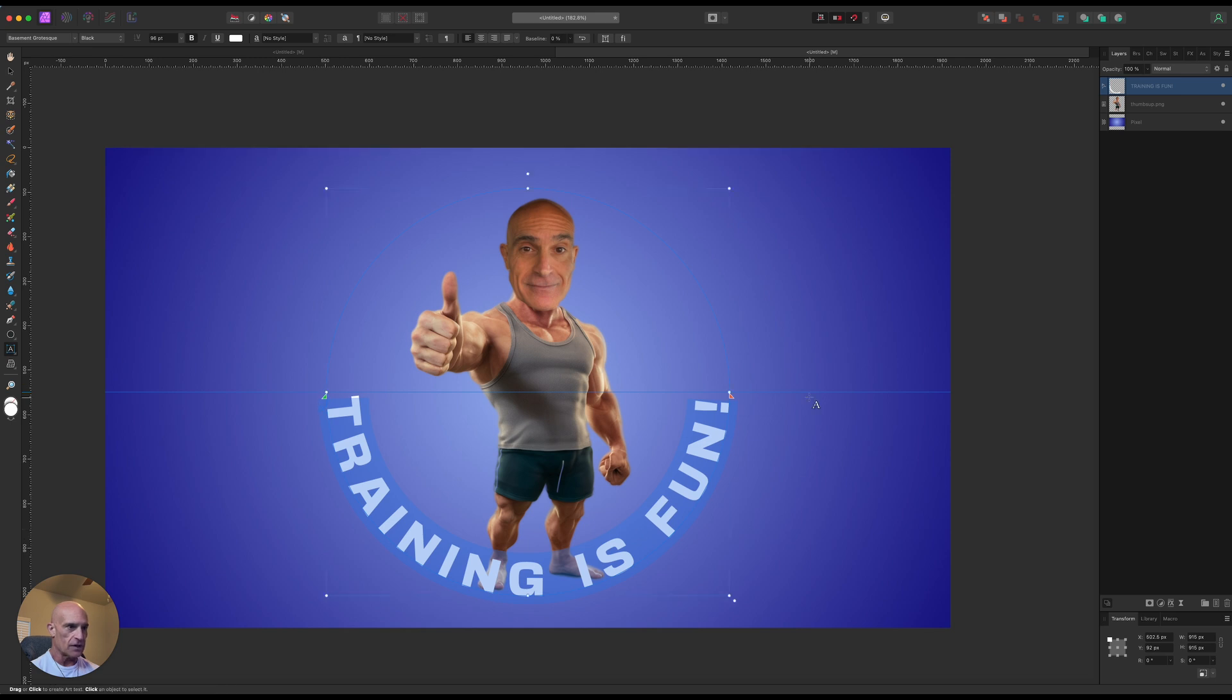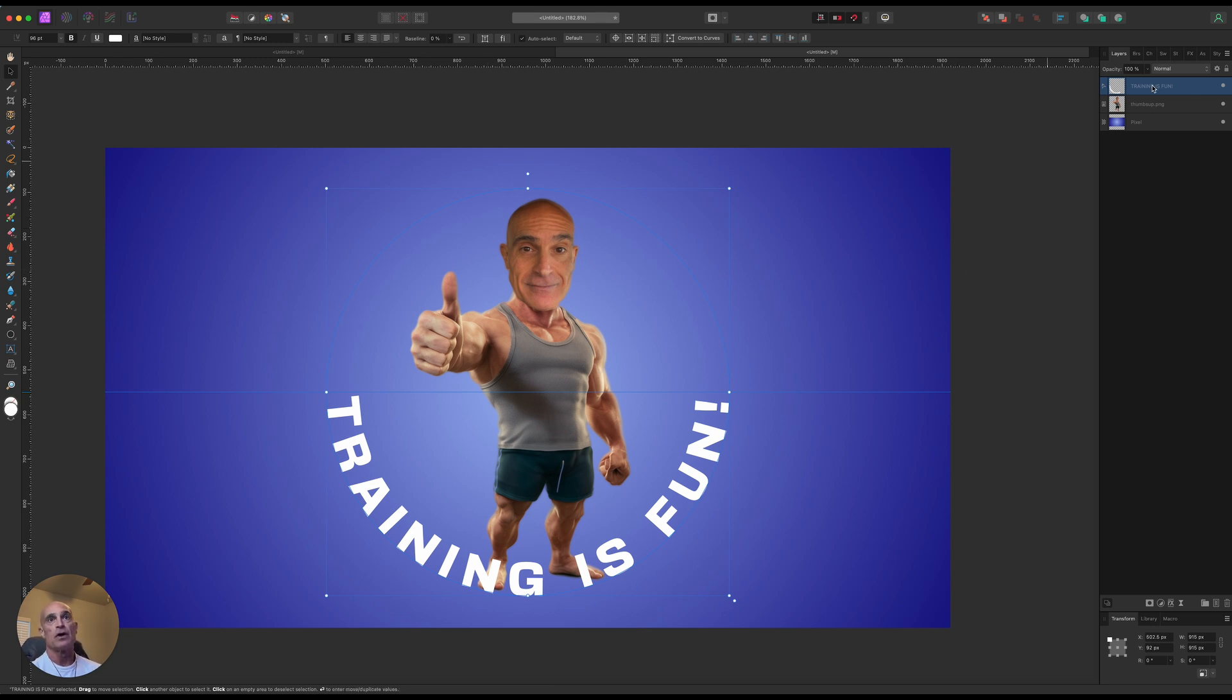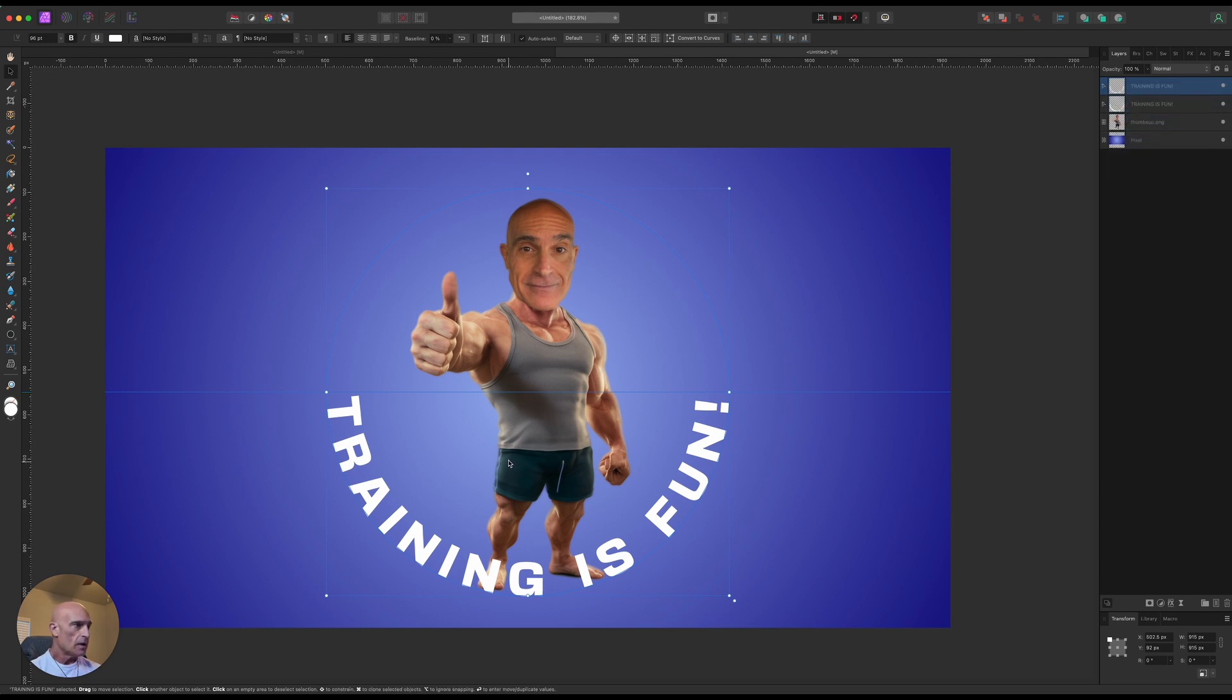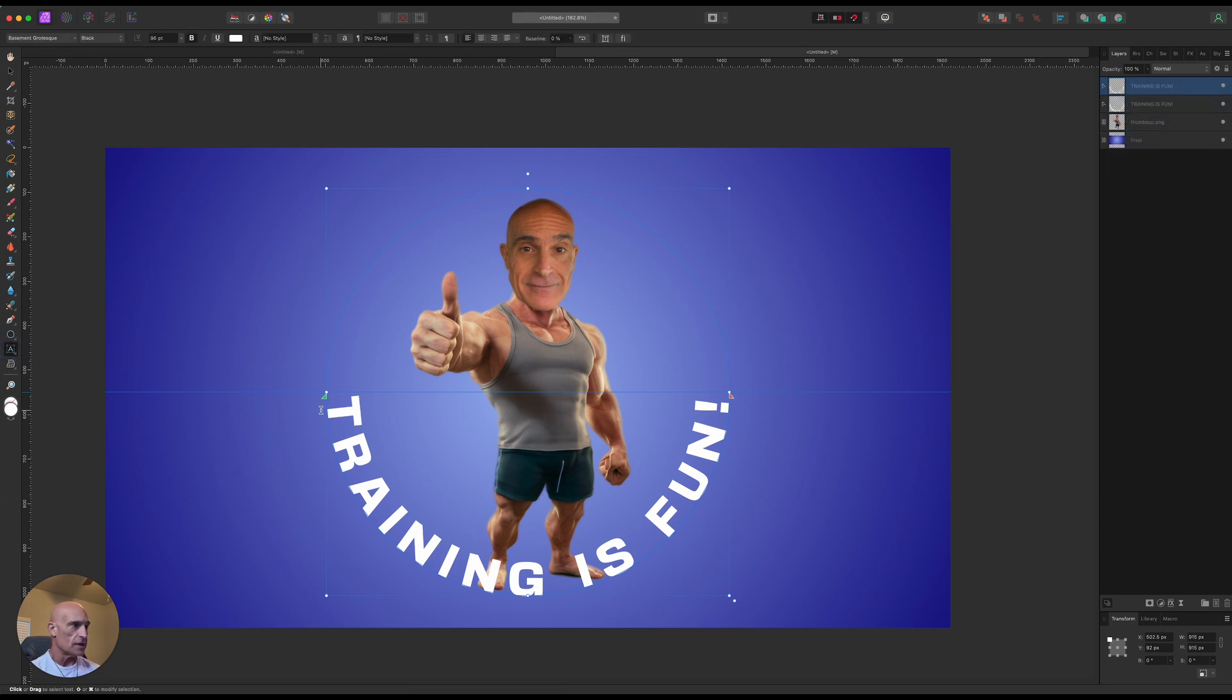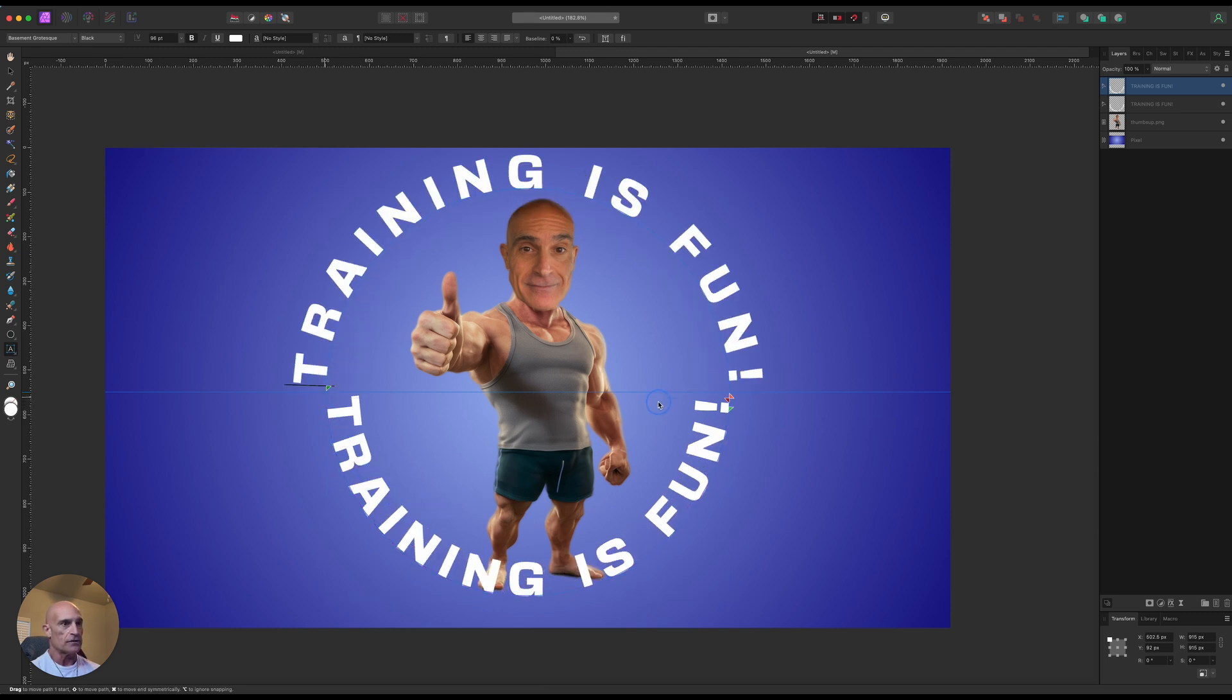So we can take this little green handle here and rotate it. And so now we've got that taking up about 180 degrees. So now we need to create the same text but on the top. So what we'll do is we'll right-click on this layer and duplicate it.